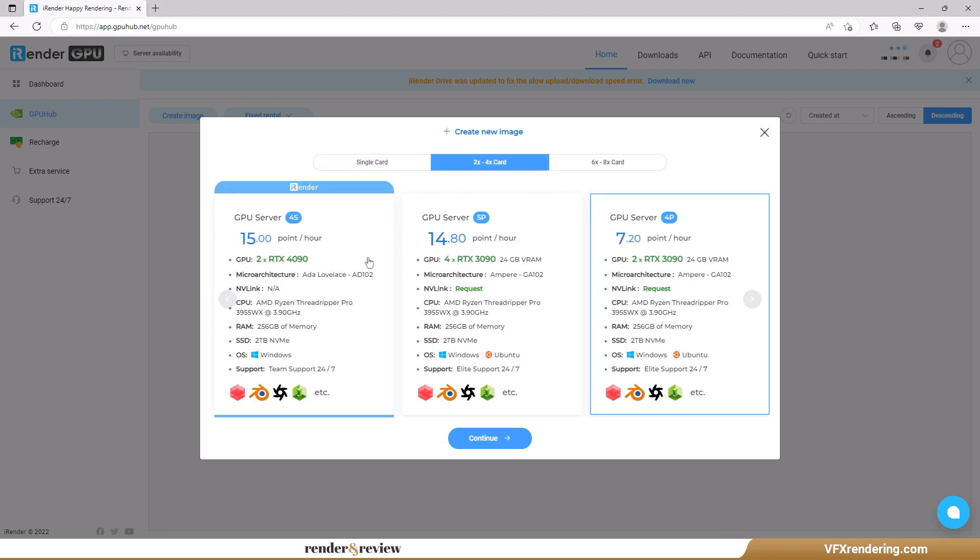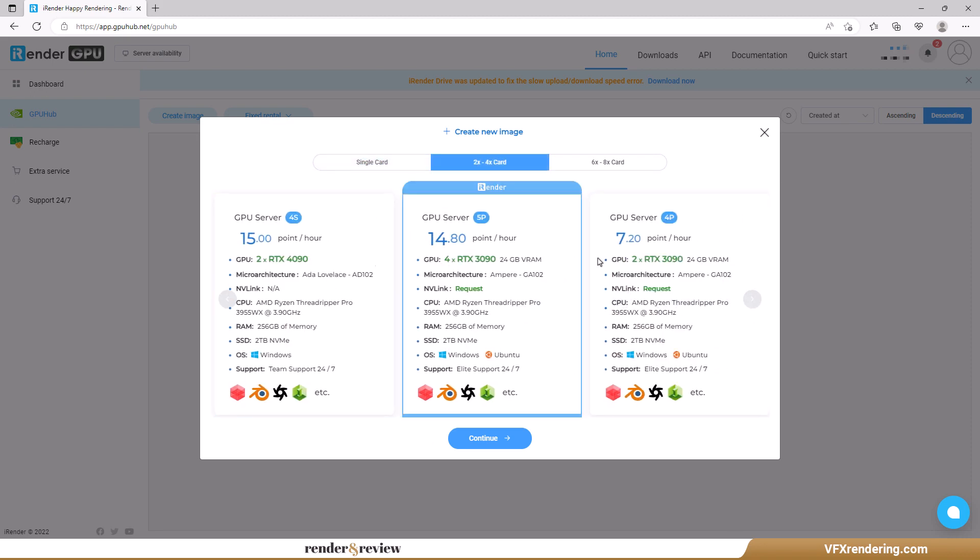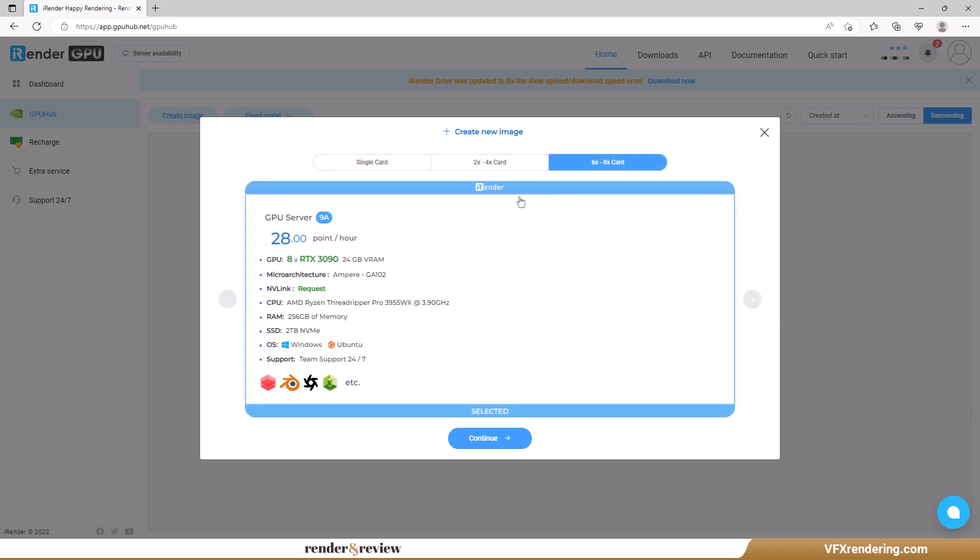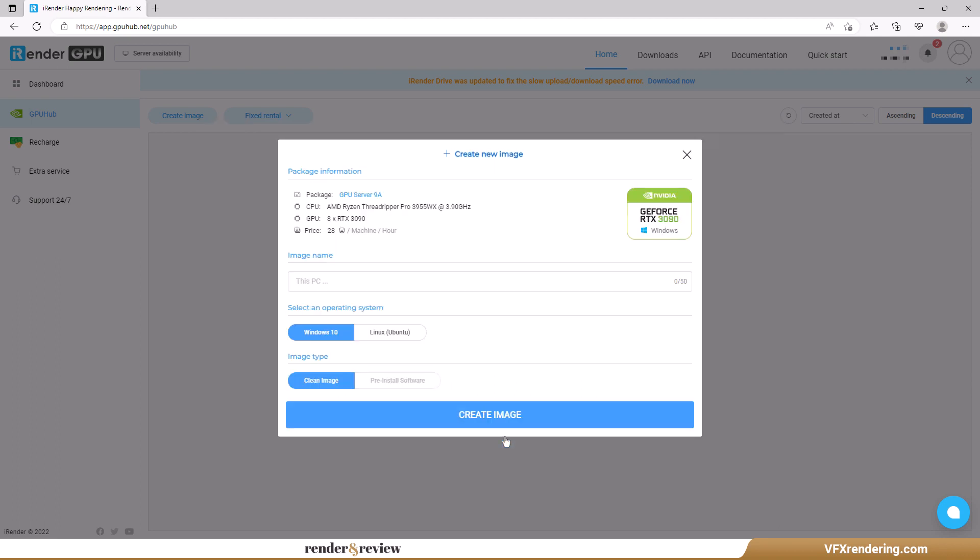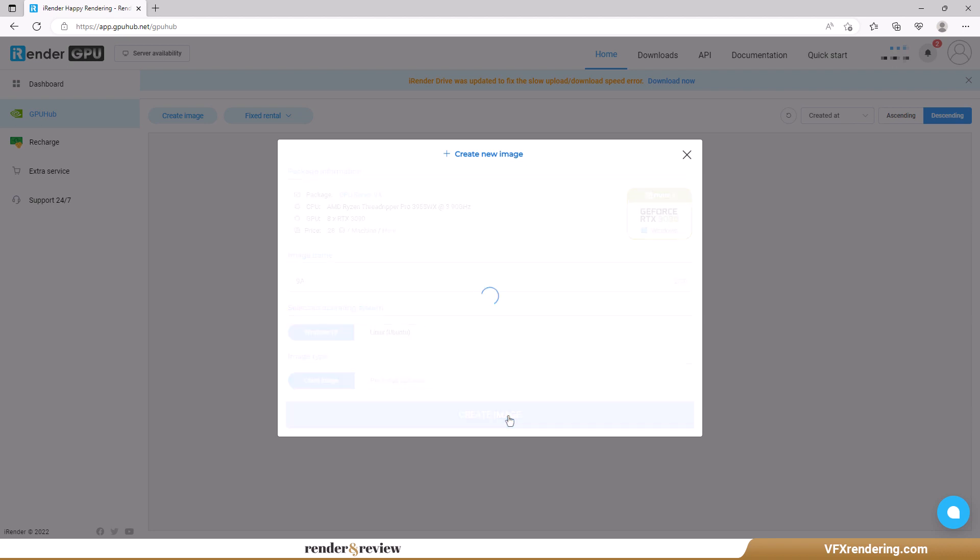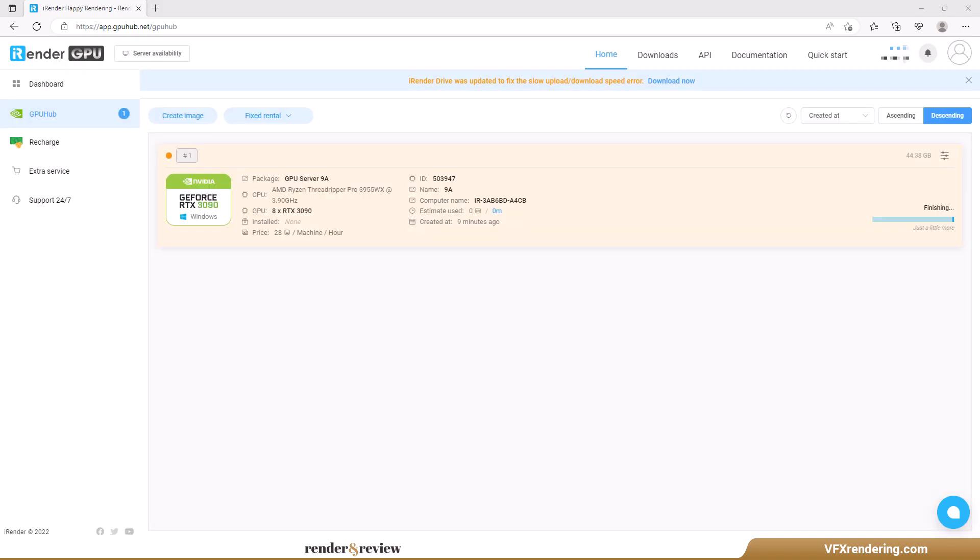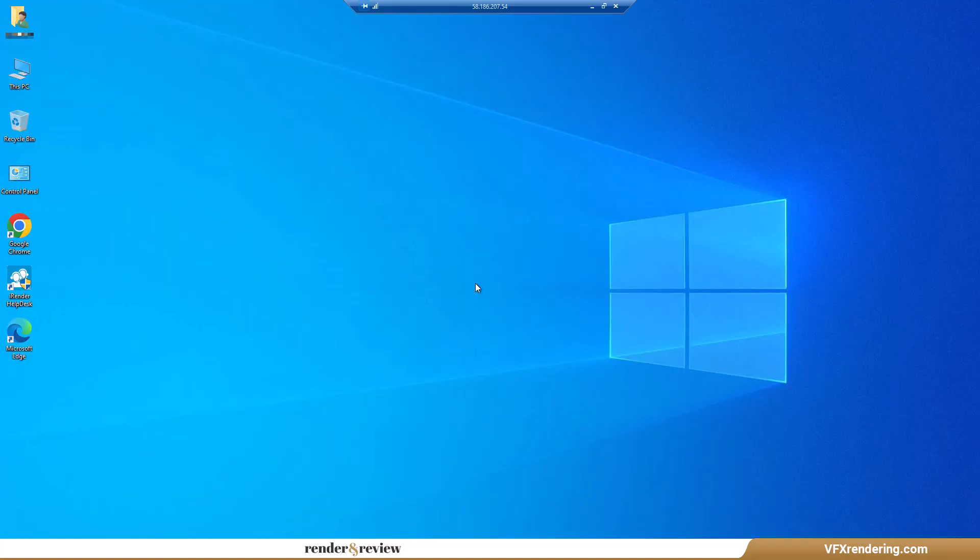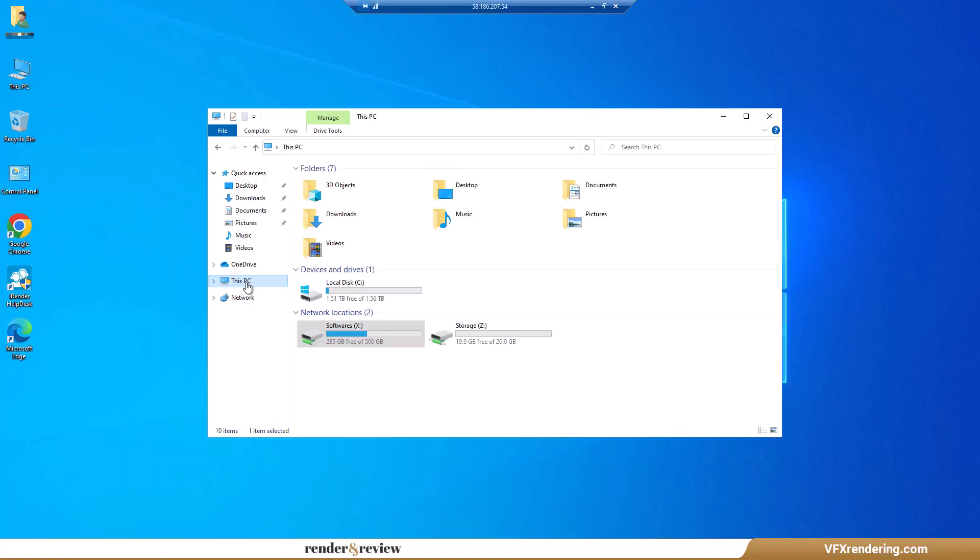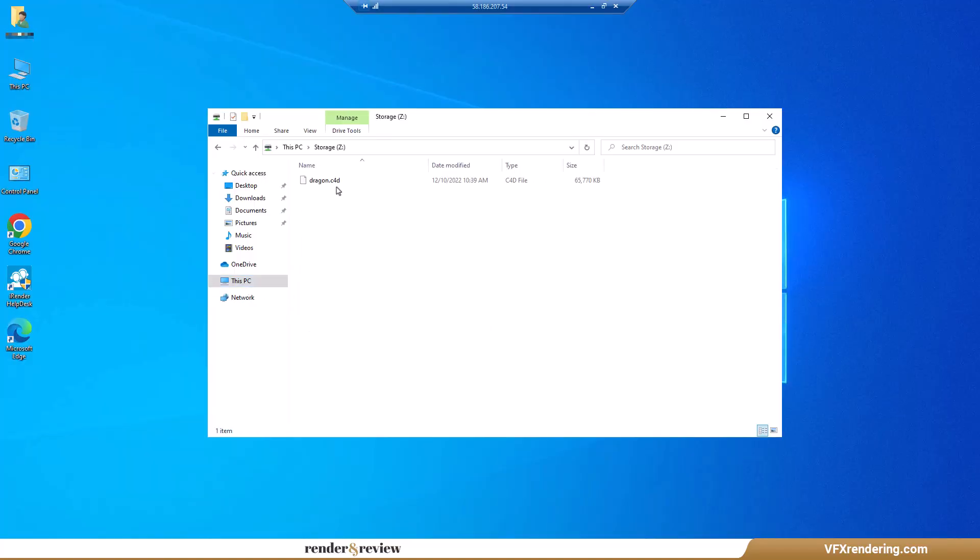When creating an instance, they call it an image. There are a bunch of packages for you to choose: one, two, four, six, and eight GPU RTX 3090. The thing that makes me excited is that this farm has RTX 4090, the latest flagship GPU of NVIDIA, but we may try this package later. For this project we use GPU Server 9 which has 8 GPU RTX 3090.